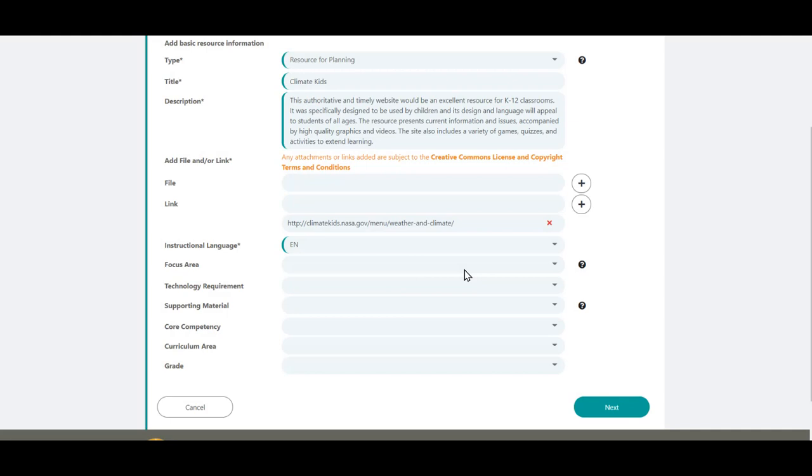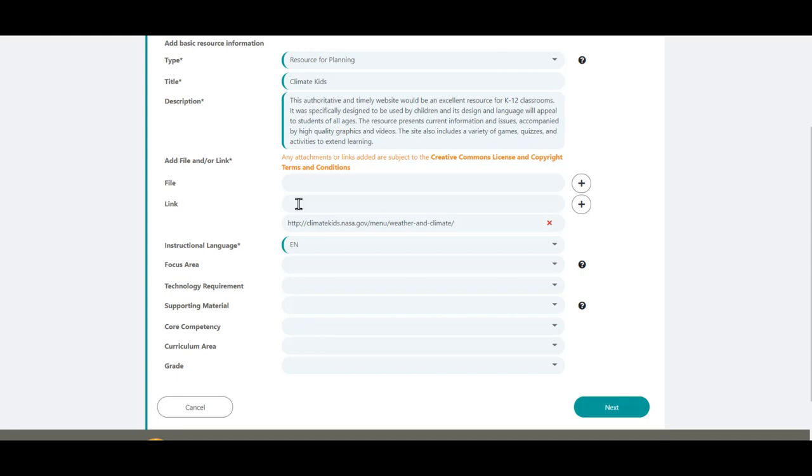To add more files or links, click on the plus mark beside the field or click in the empty field. At least one file or link is required. The Instructional Language field defaults to English, with French being the other option. You can only choose one. The fields we just covered are all mandatory for this type of resource or for a professional learning resource.